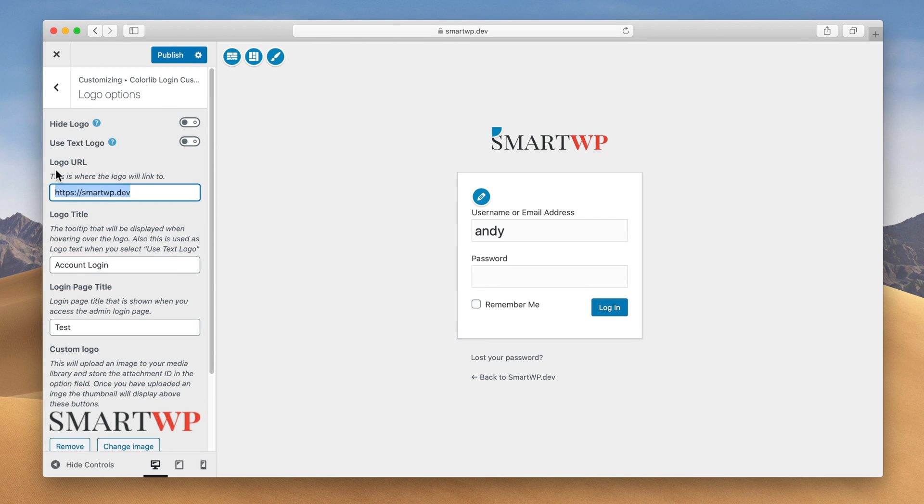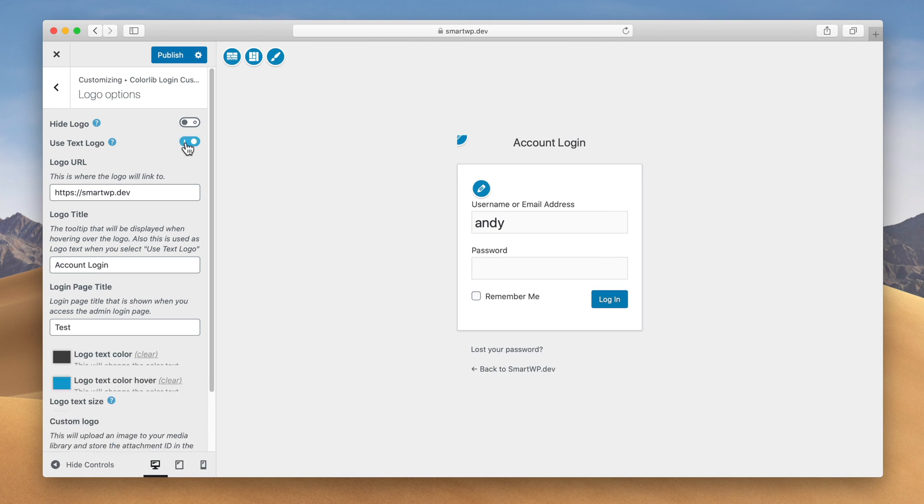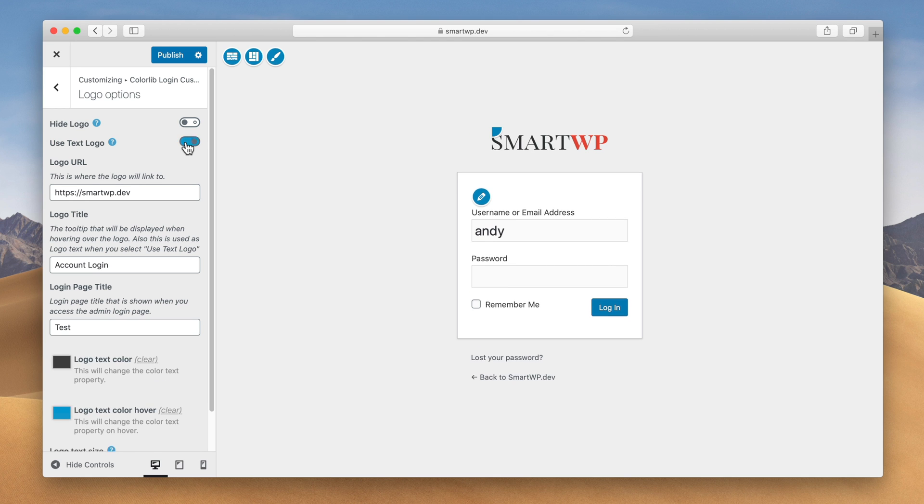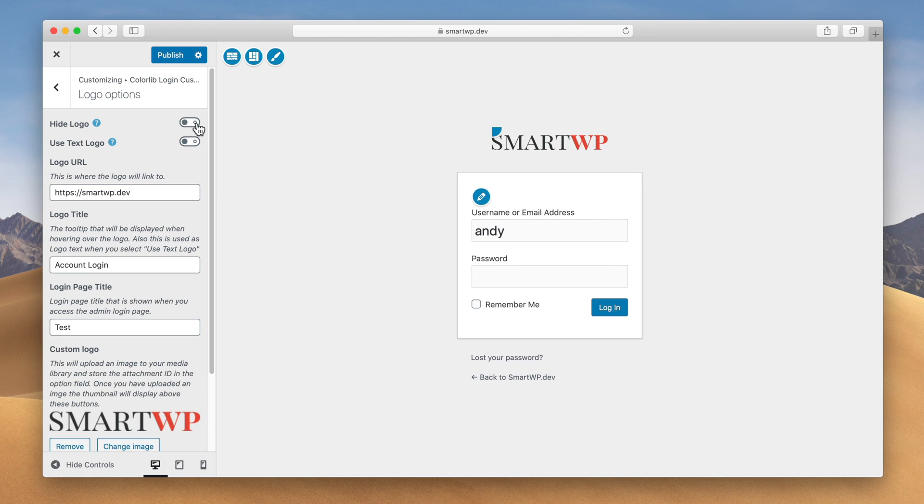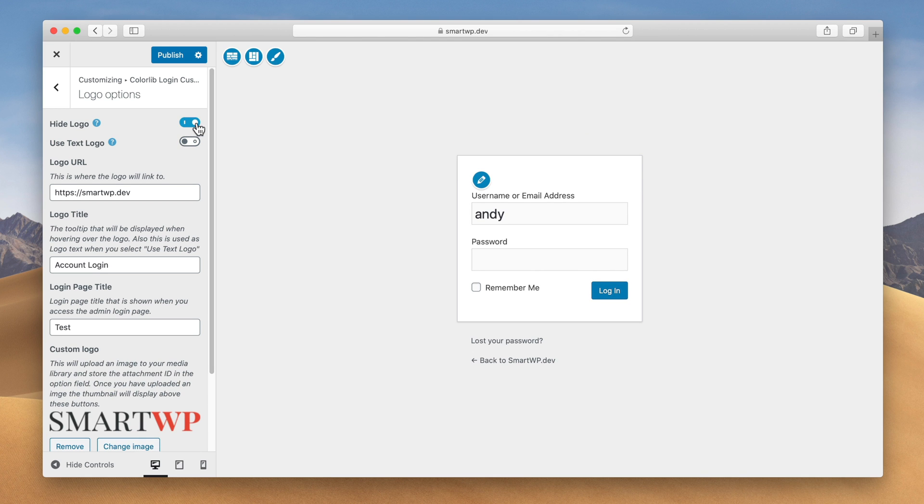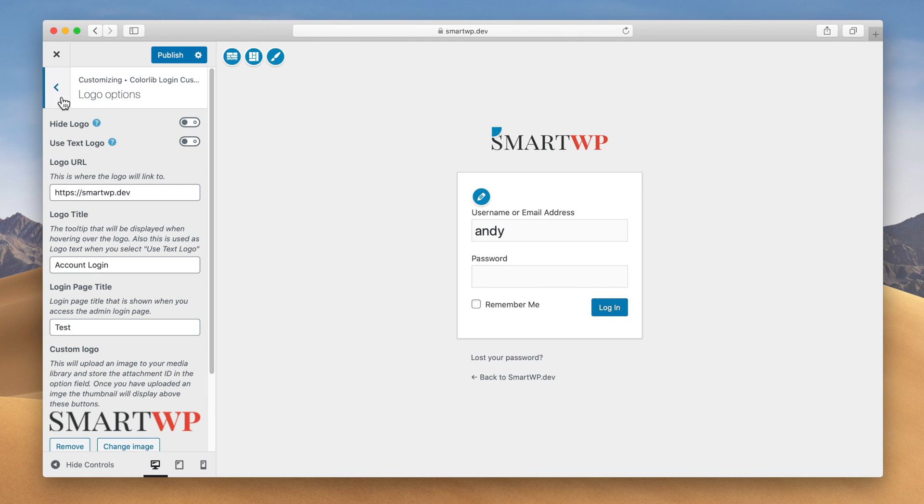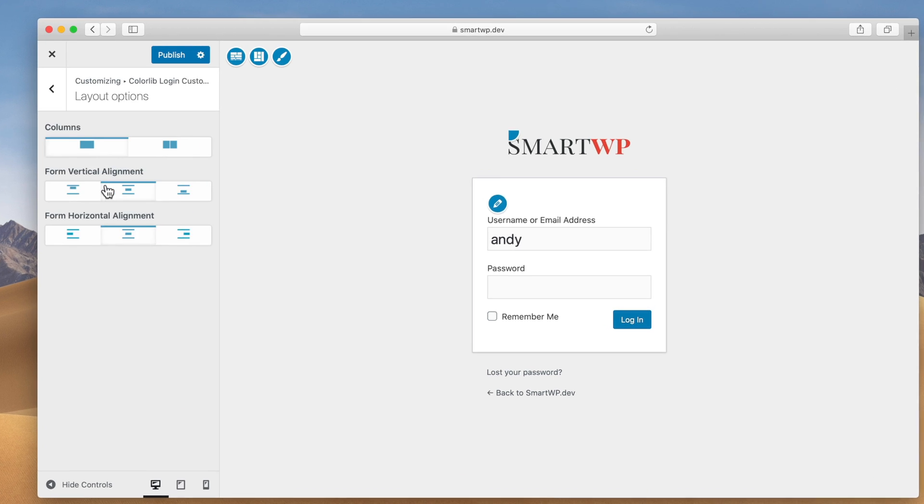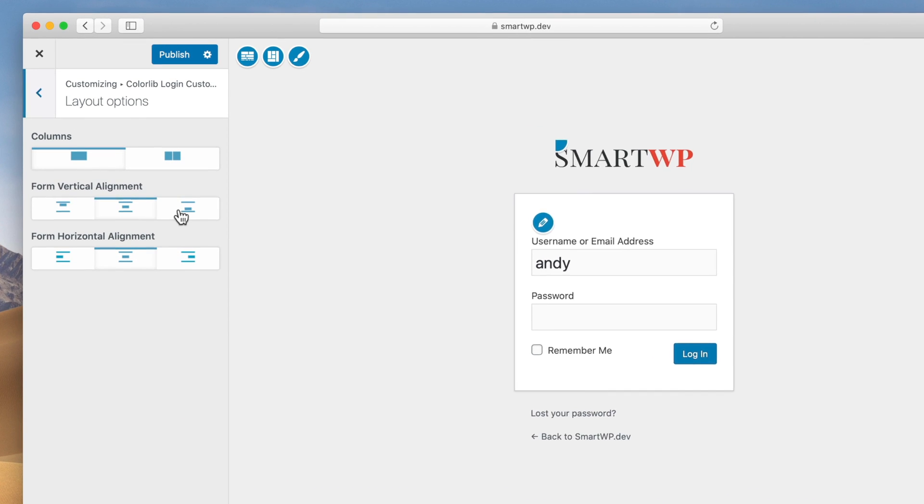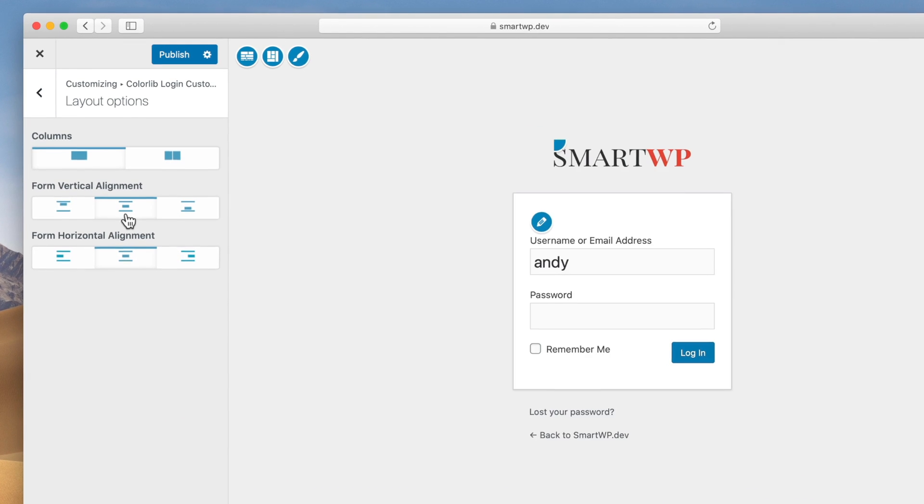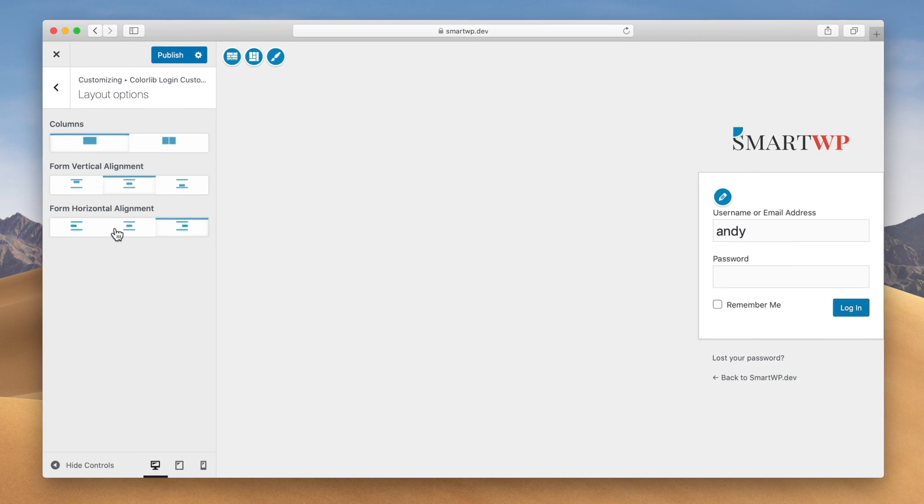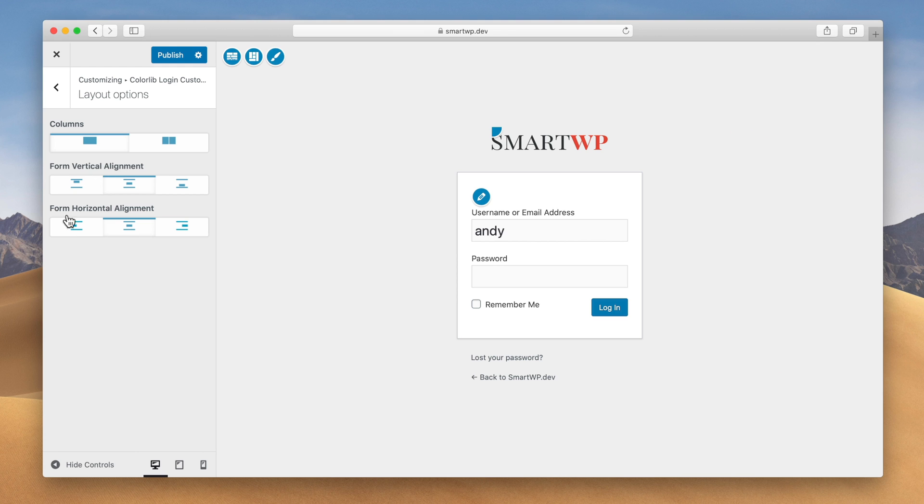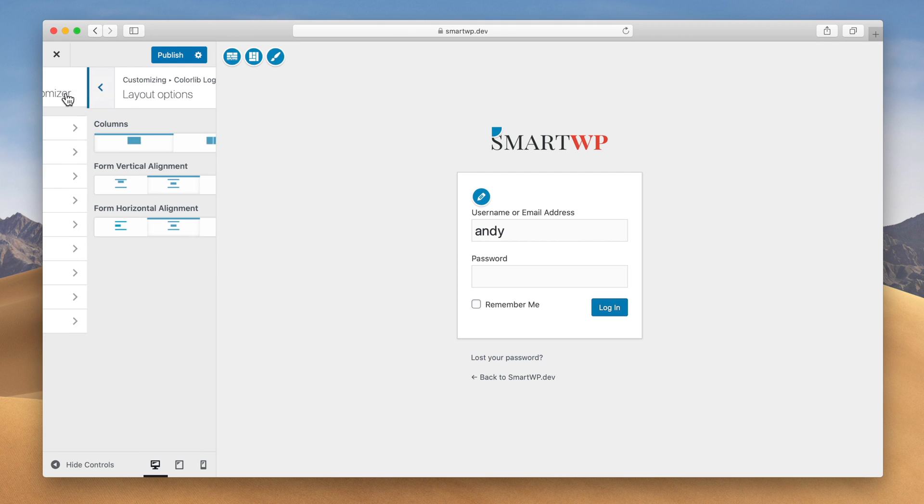It also gives you the option to use a text logo if you want, or you can even hide the logo completely. So let's go back to more options. There's different layout options here. So if you want to have it on different sides of the page or things like that, I like it centered in the page, so we'll just keep it centered.